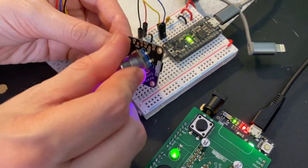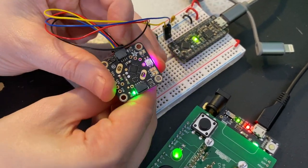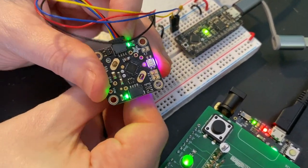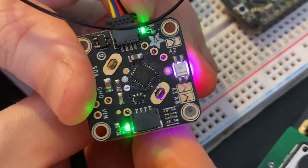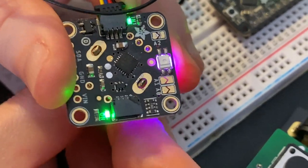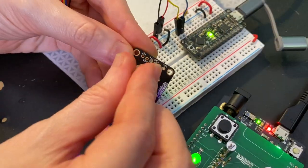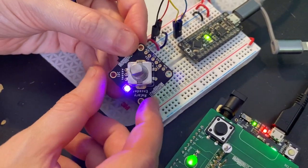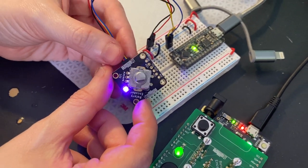You can see the STEMMA QT cable, and there's a little interrupt pin over here that whenever I twist it, goes high and low. That's me just testing out this new hardware that's coming to the Adafruit shop soon.